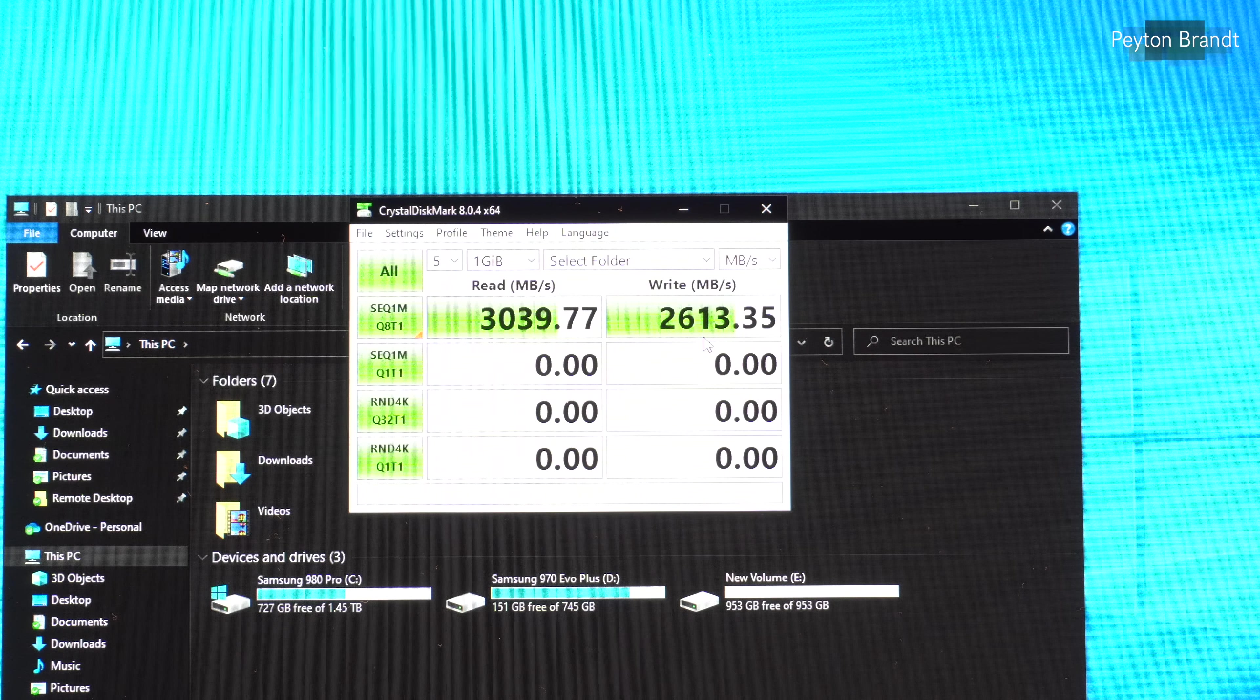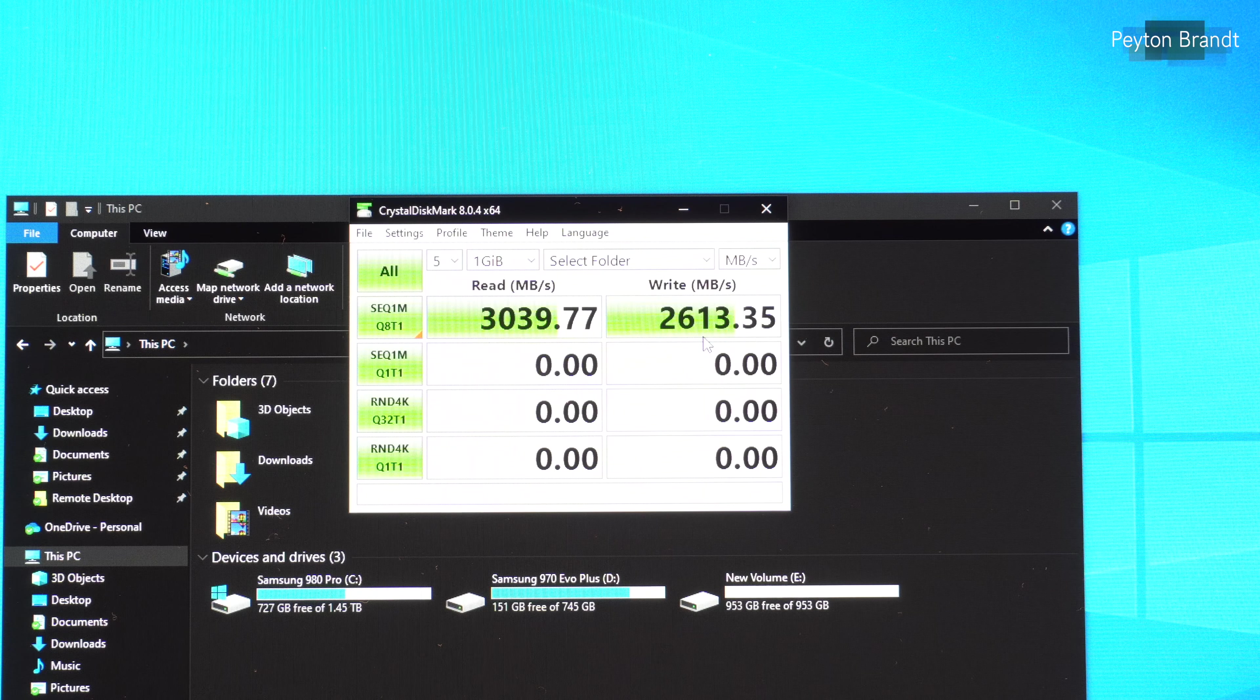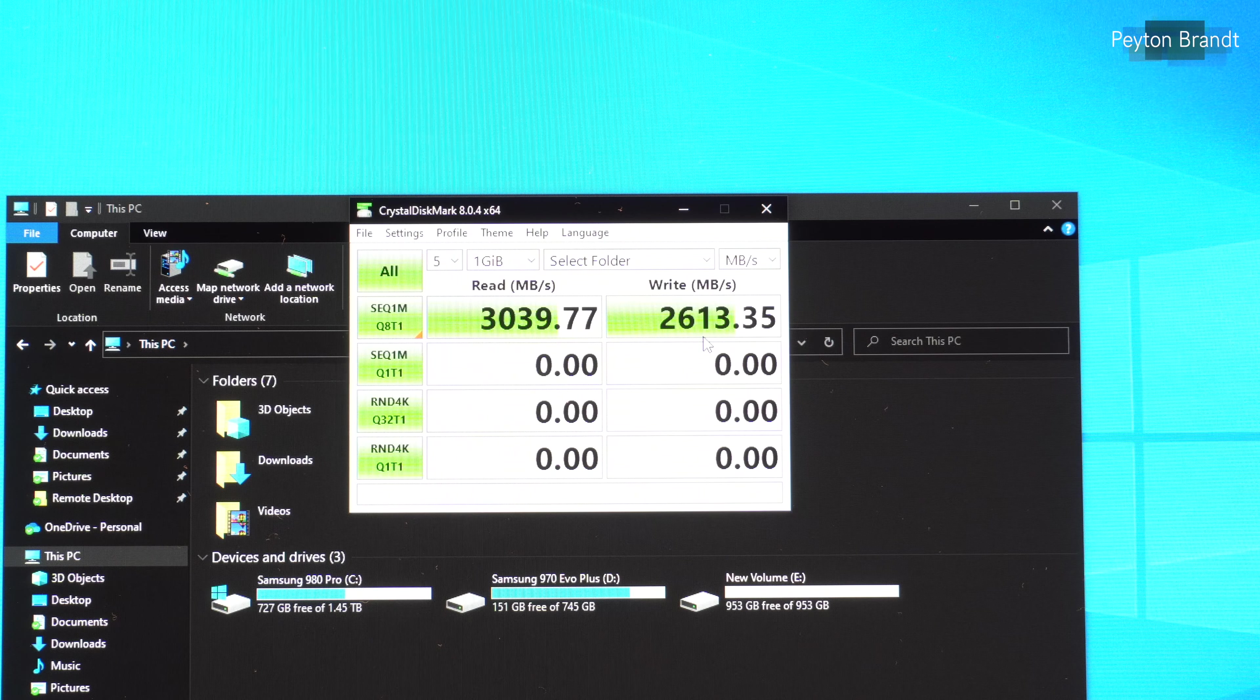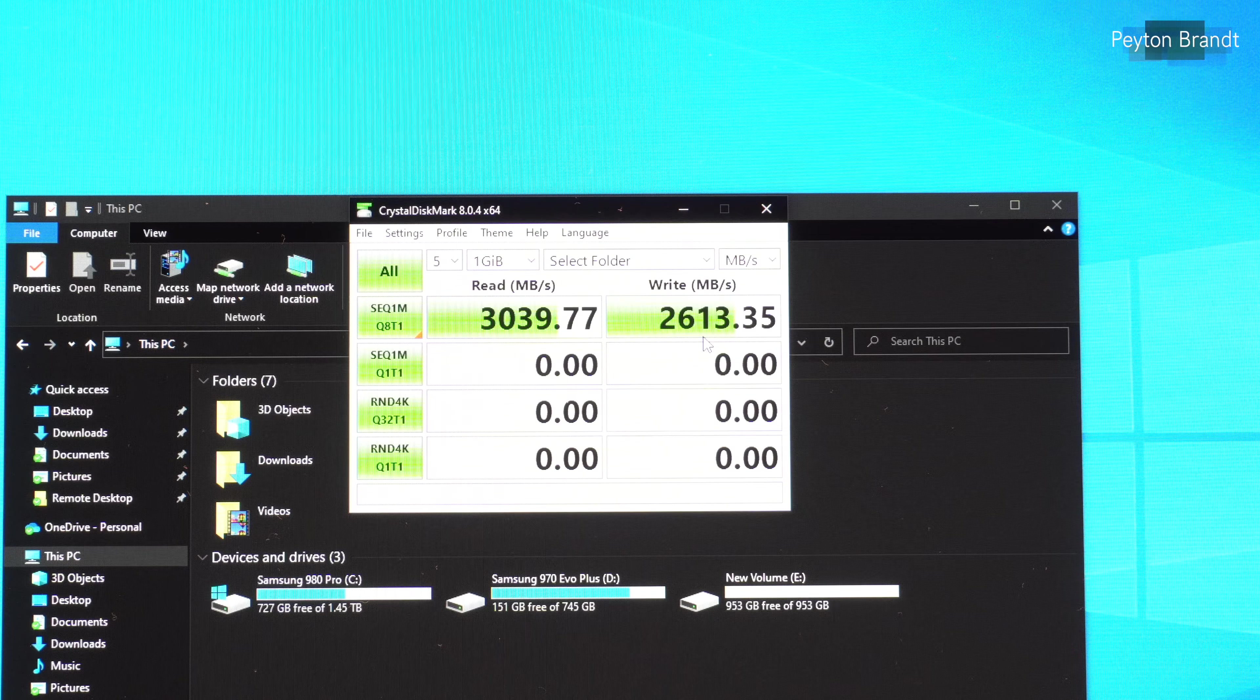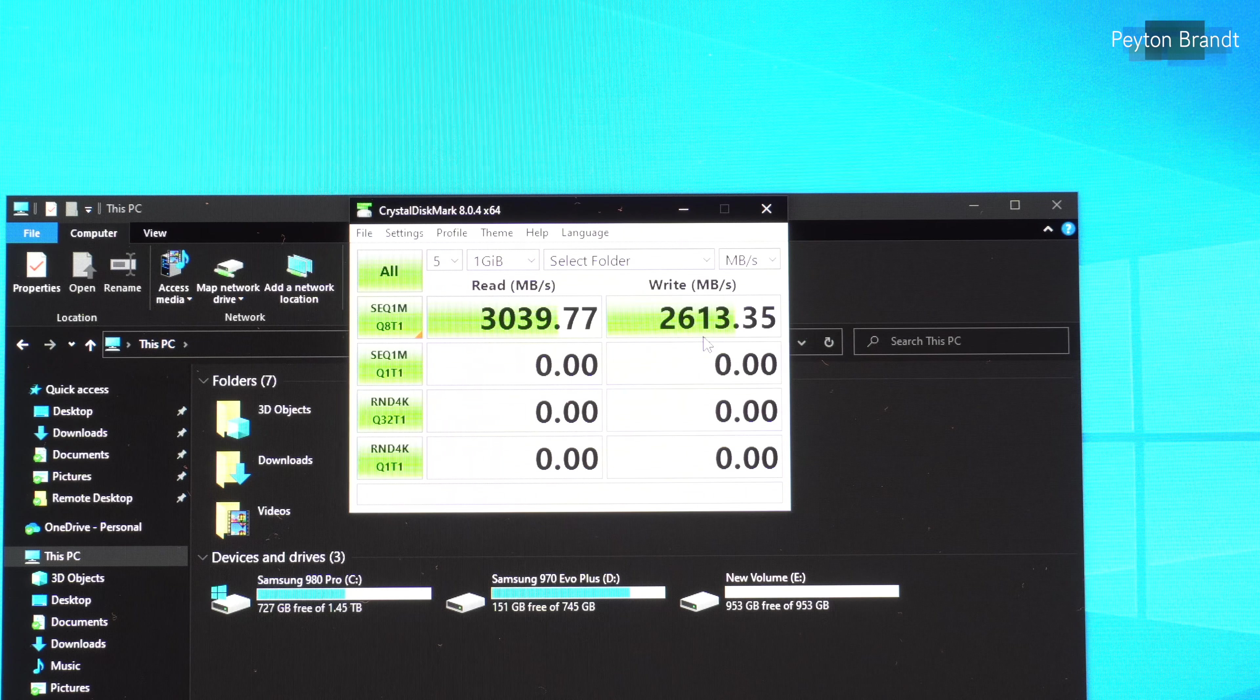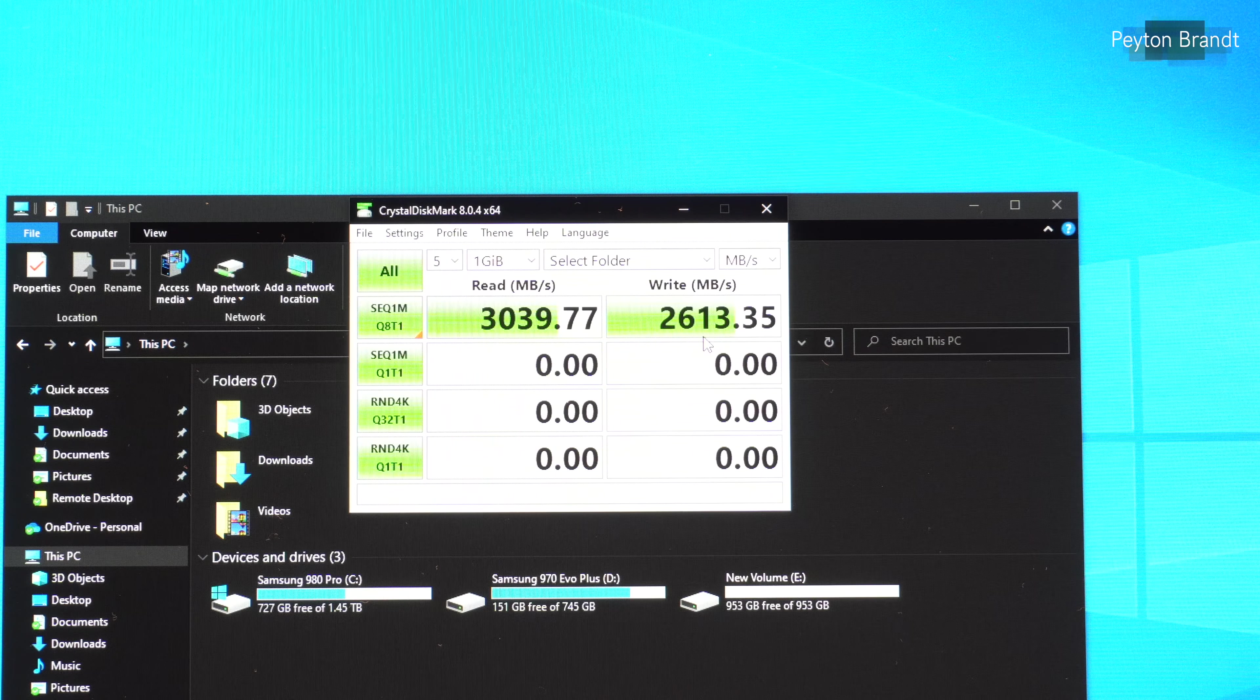And then you can go ahead and remove the drive like normal. Just give it the extra second to save data and you should be good to go. So that's about it, hopefully this helps.